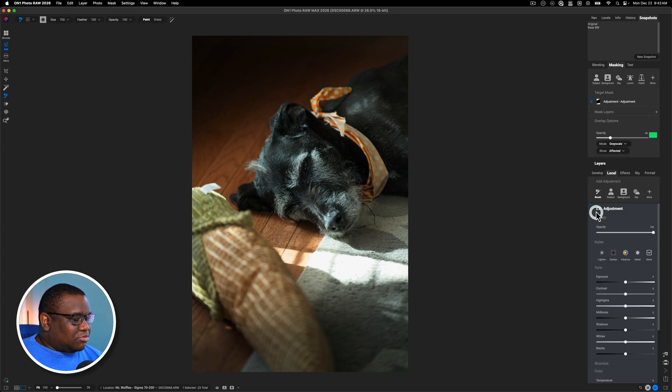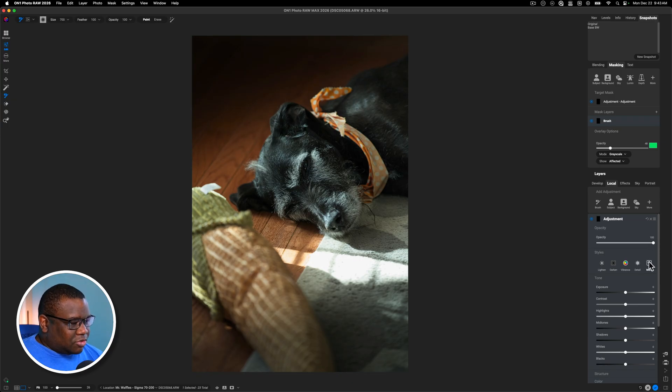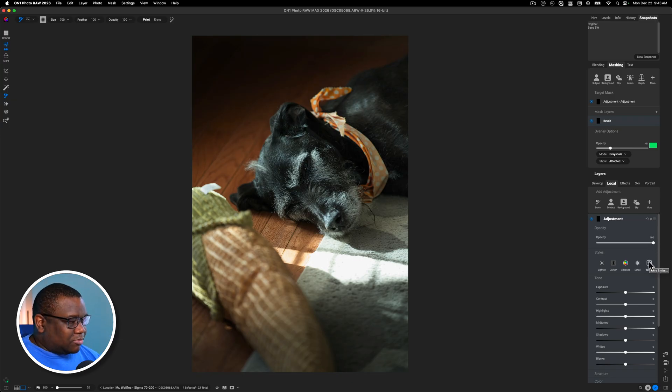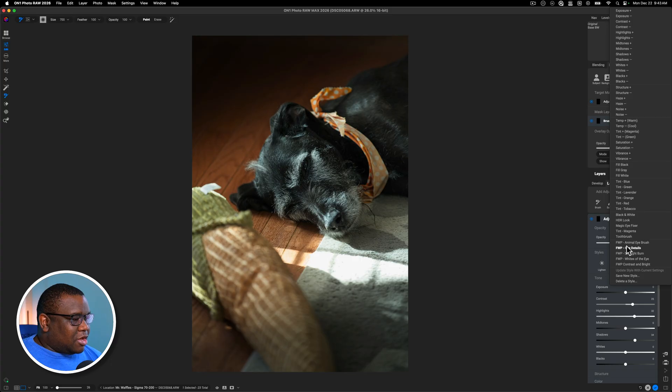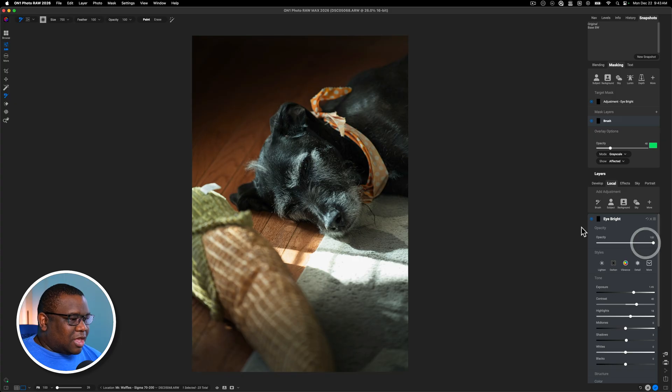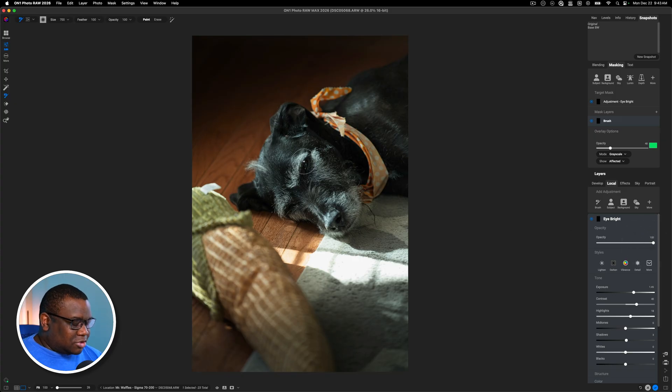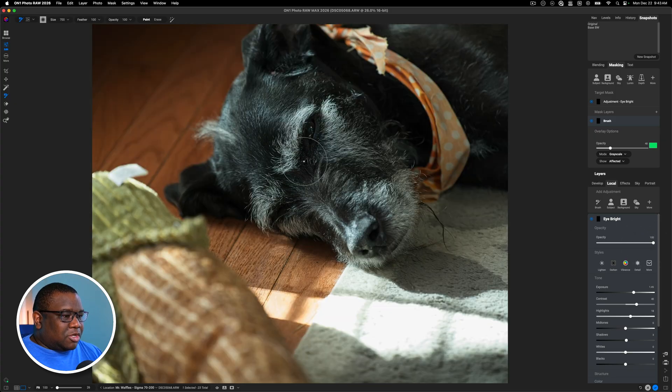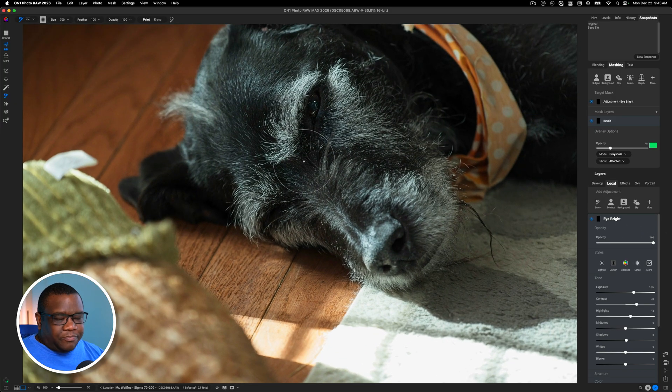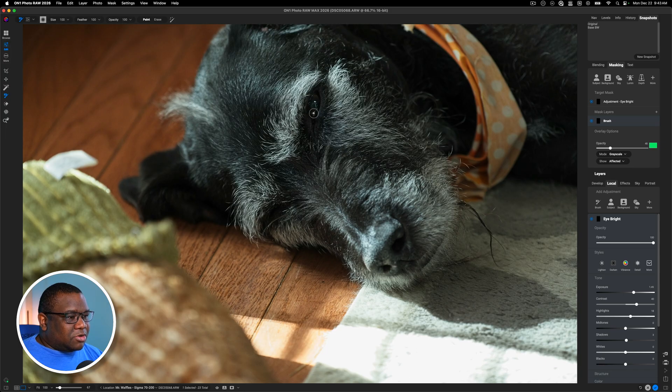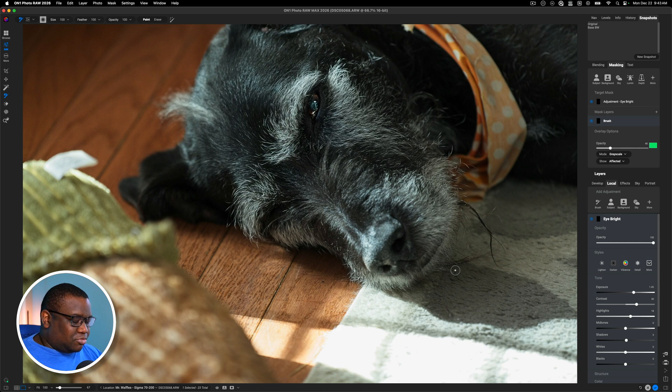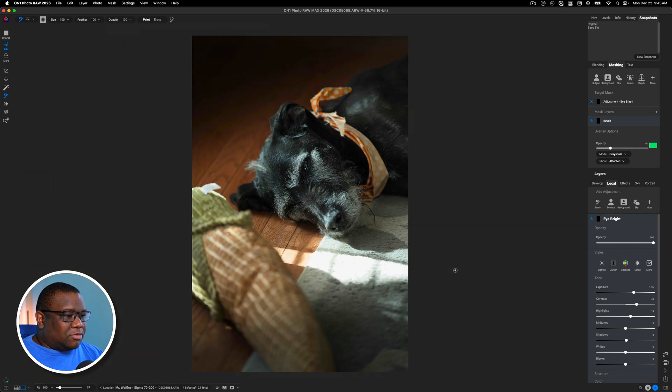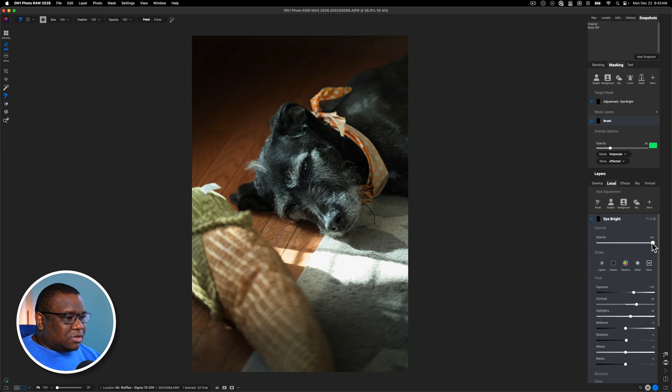So let me grab a brush and I do have a preset or a style that I've created with my brush. So I'll hit this dropdown. I'll click on eye details. I also have an animal eye brush. So I think I'll use the animal eye brush. And then we'll just zoom in here a little bit, make my brush size a little bit smaller, and I'm going to paint over his eye. And that's just going to help bring him out in the photo.